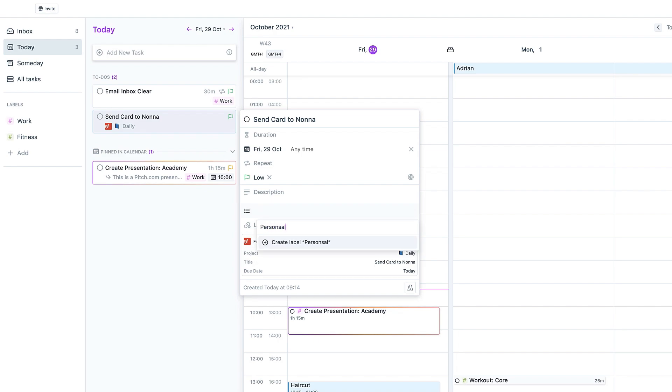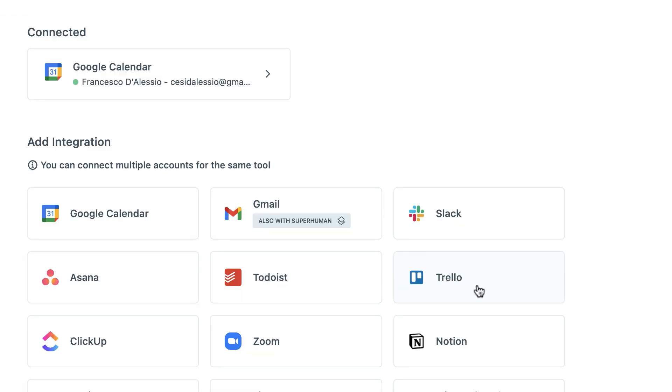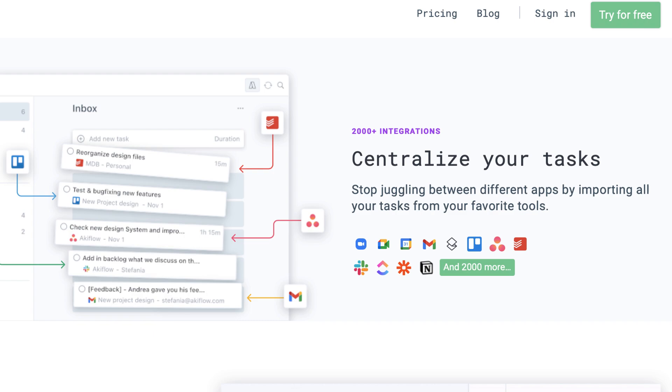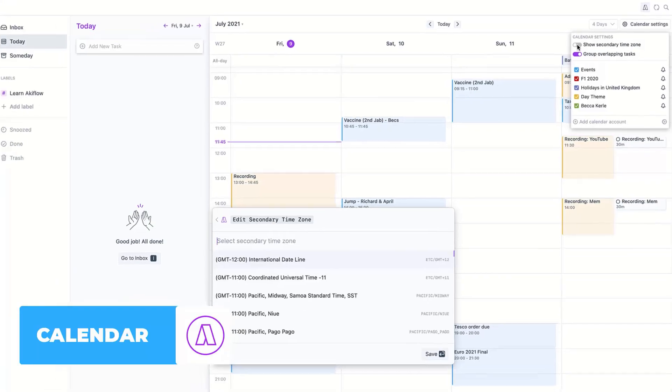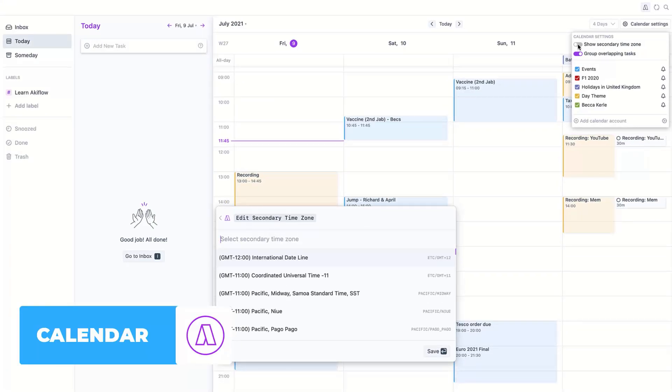There's a great feature where you can centralize all of your tasks from different applications like Zoom, Gmail, Google Calendar, Trello, Asana, Todoist, Slack, and many more up to 2000 integrations. You can time block using the calendar function as well and also the powerful command bar.